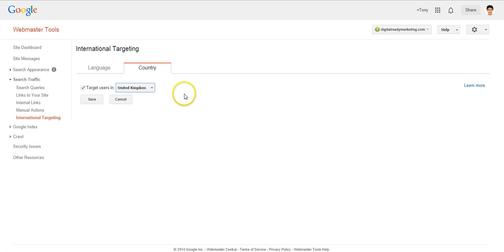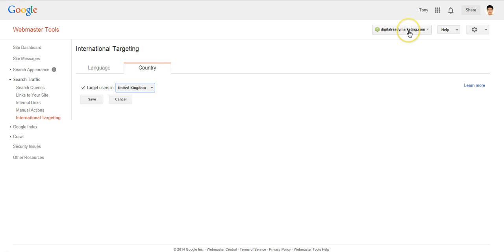Now you want to be careful with it because once you tell Google that it's for UK, your site will not be targeted, will not be found by other users in other Google.